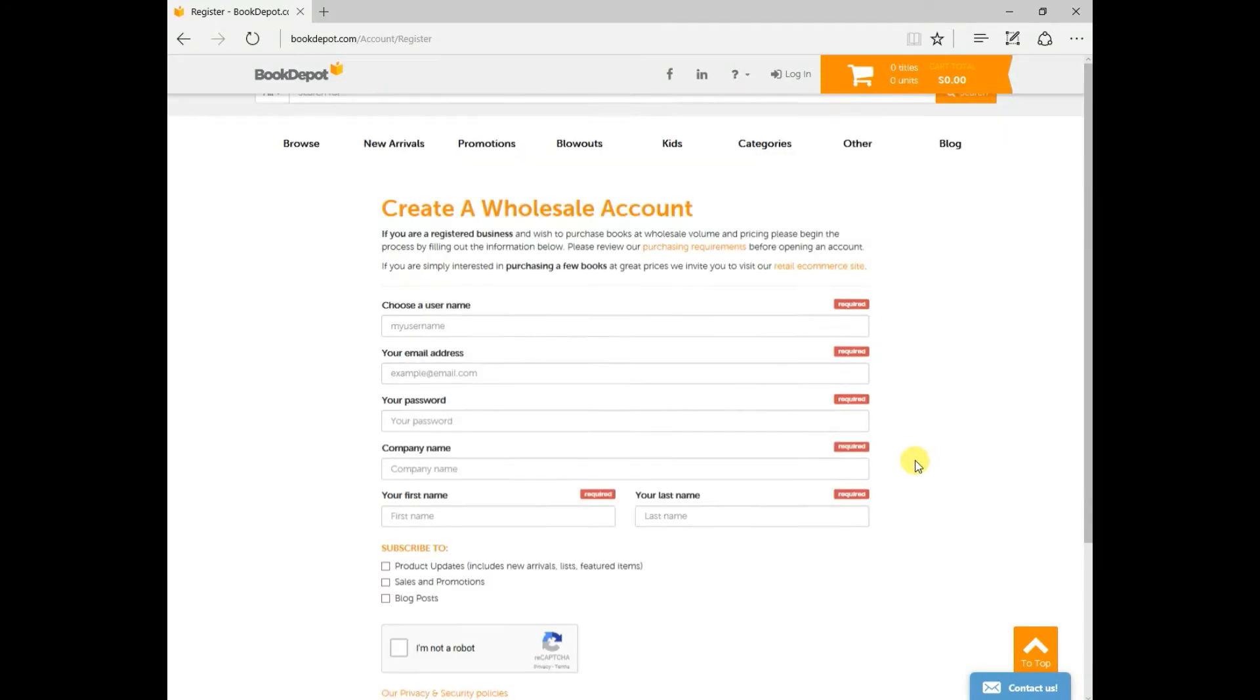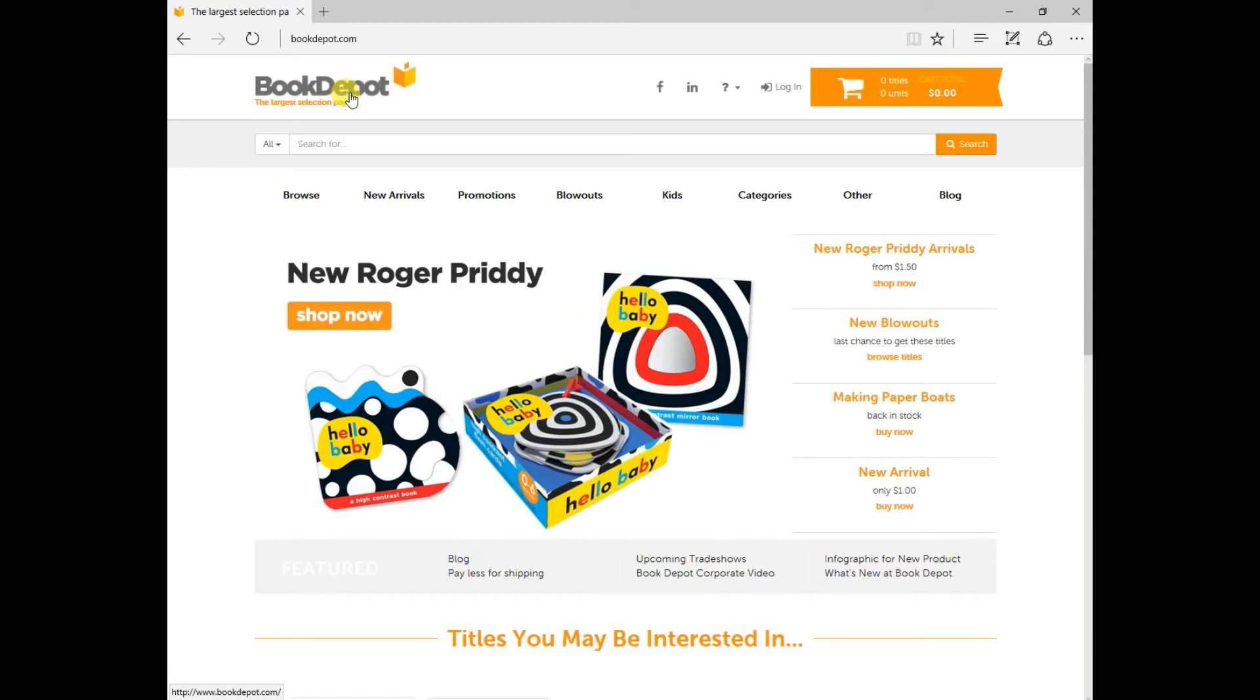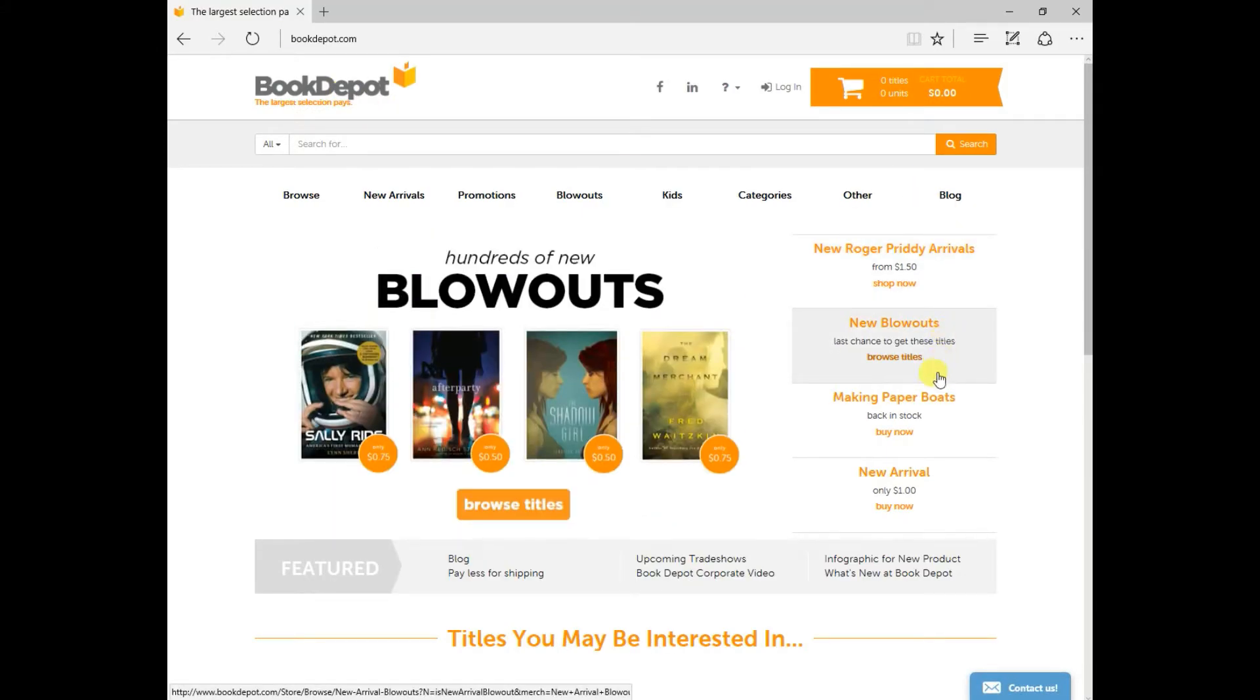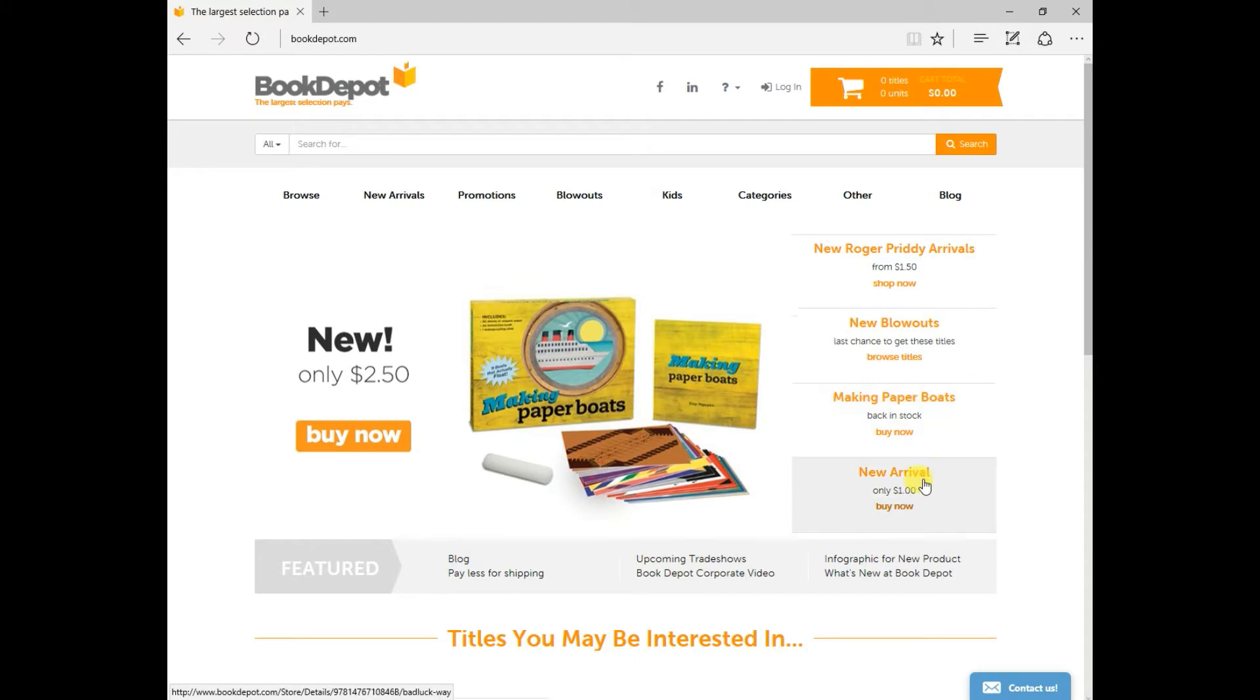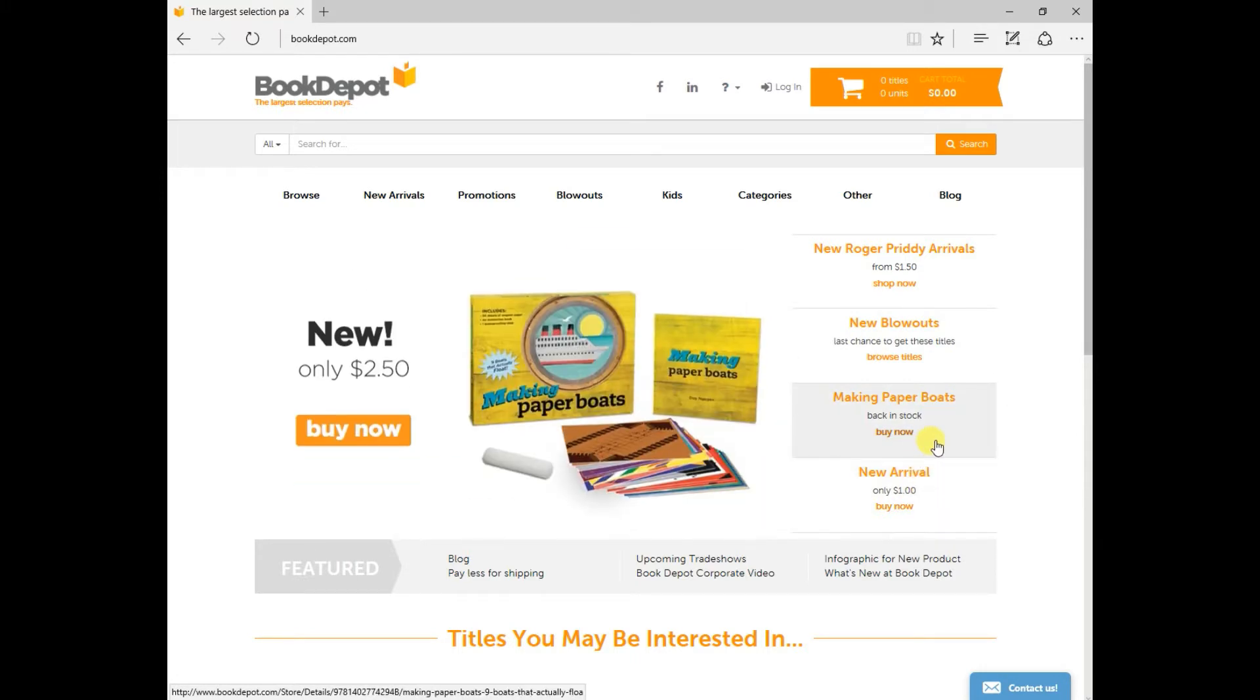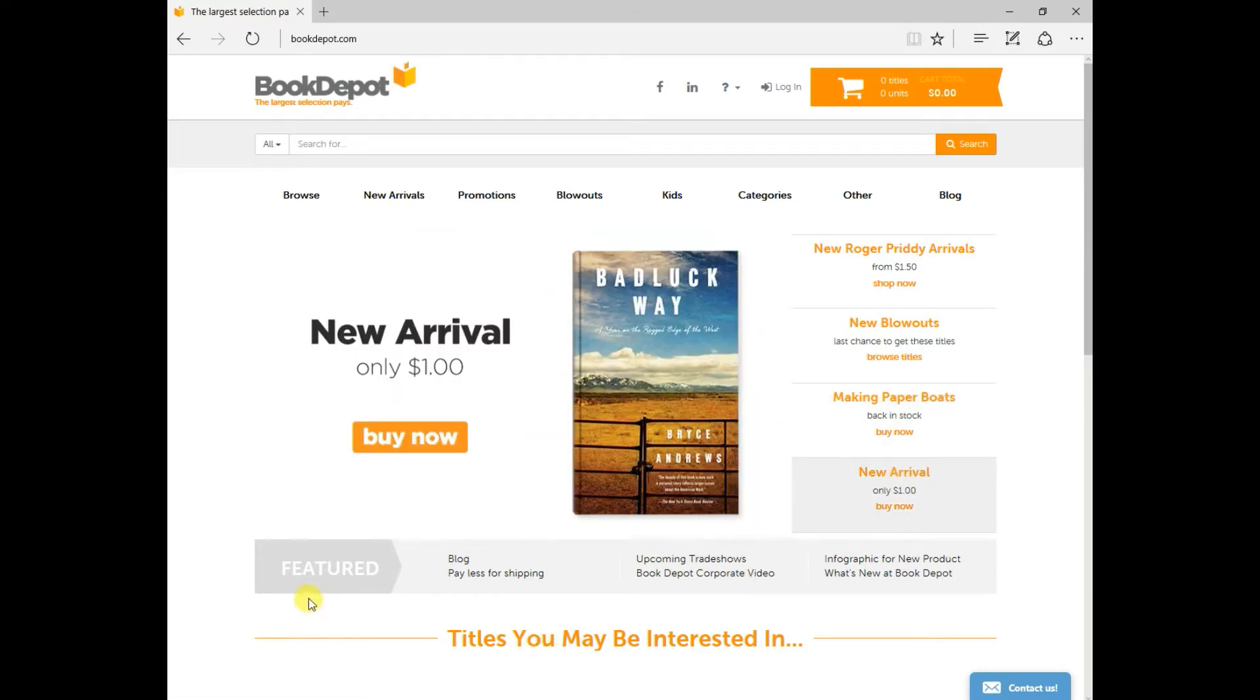So now that you've created an account, we can get started. I just wanted to bring you back to the home page here. As you can see, we have a scrolling banner of some new arrivals, blowouts, some new books that we have on special, and then our feature banner down here. This changes every 14 days.